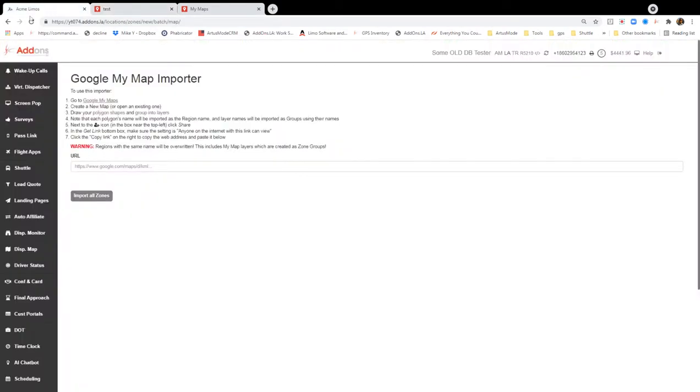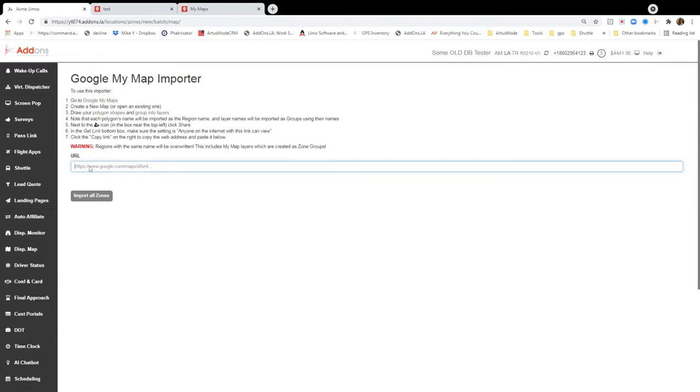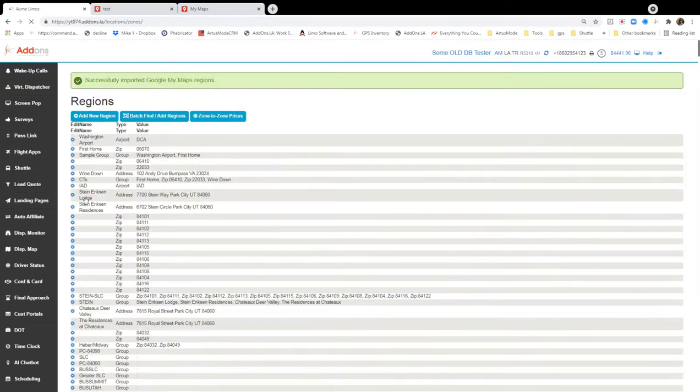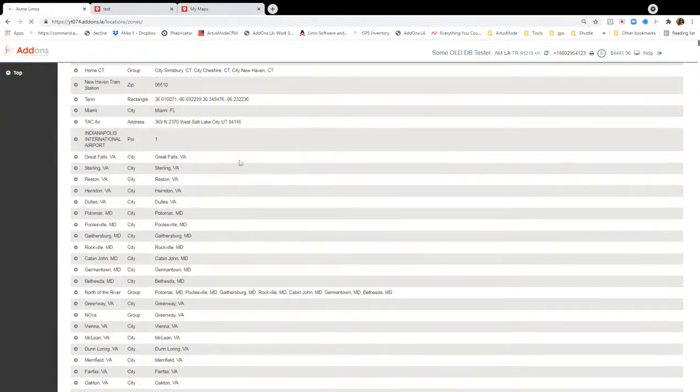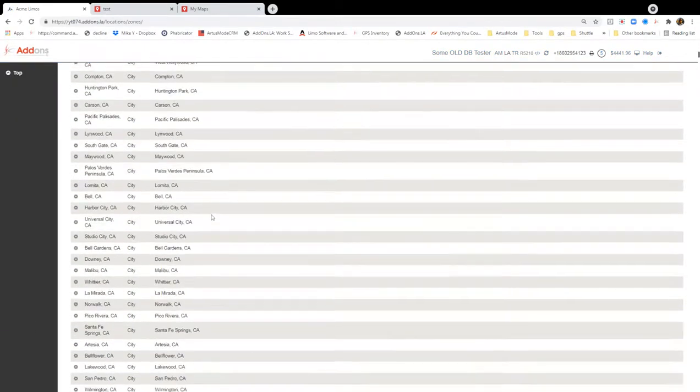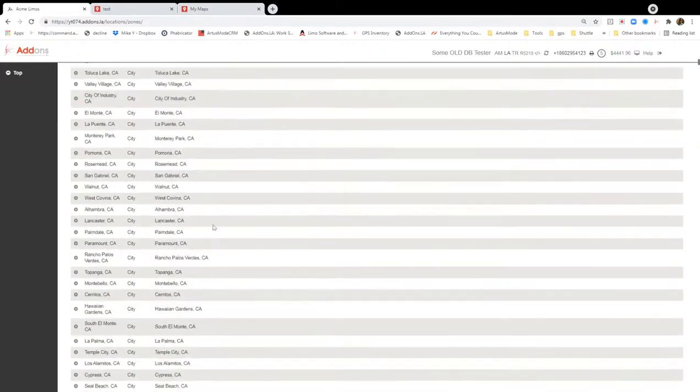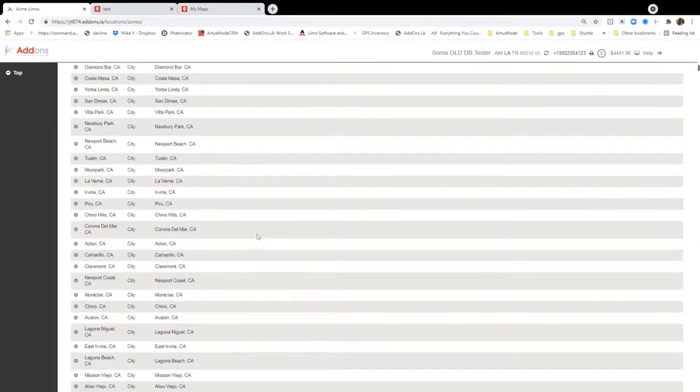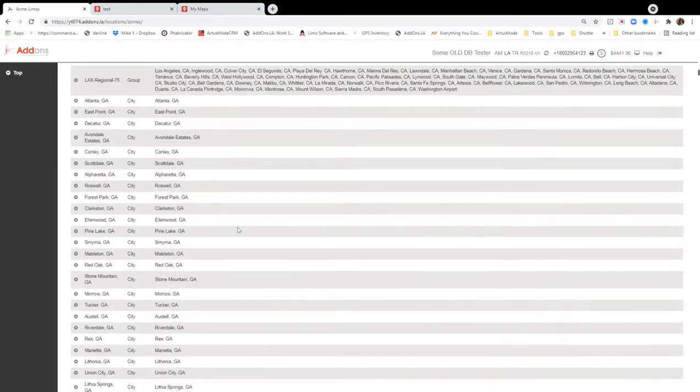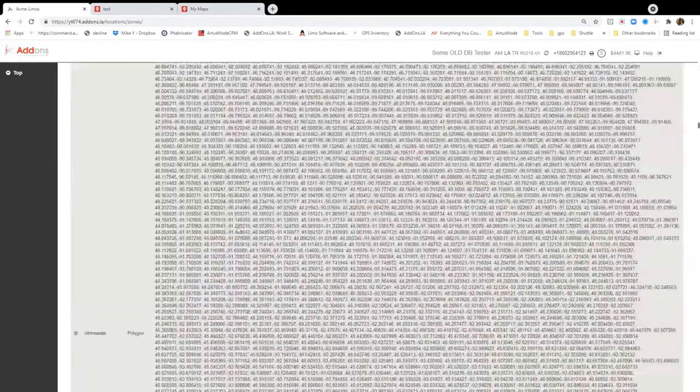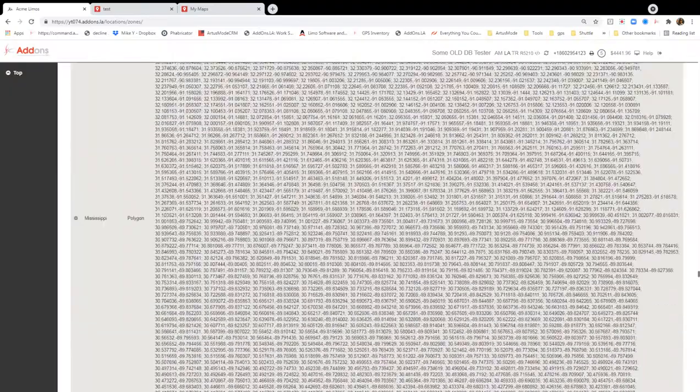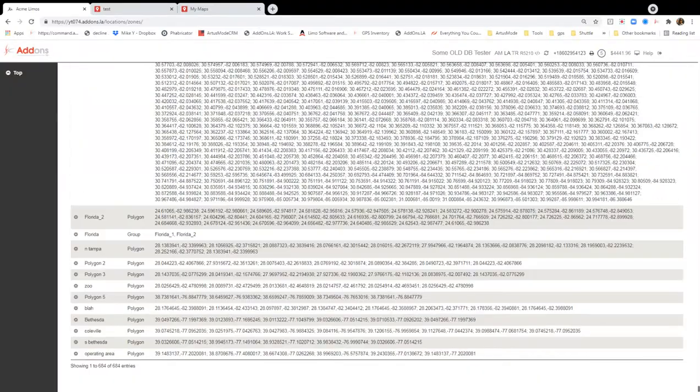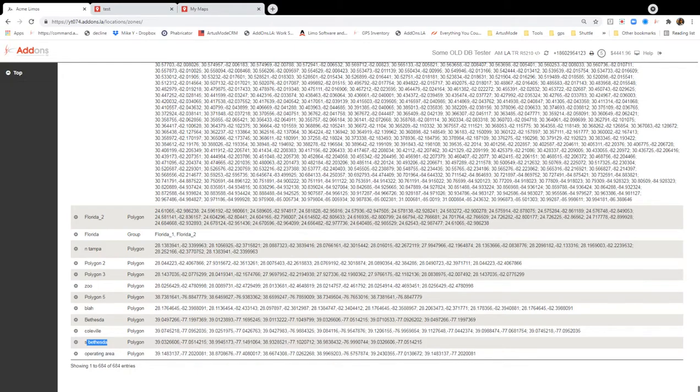And then we're going to go back to your LQC Regions Map Importer. We're going to go ahead and paste this link right here. And we're going to import all zones. Now, I have a lot of test data in here. So you're going to see a lot more than what we just did here. But if I get us way down to the bottom here, this is going to be my polygons that I just created.